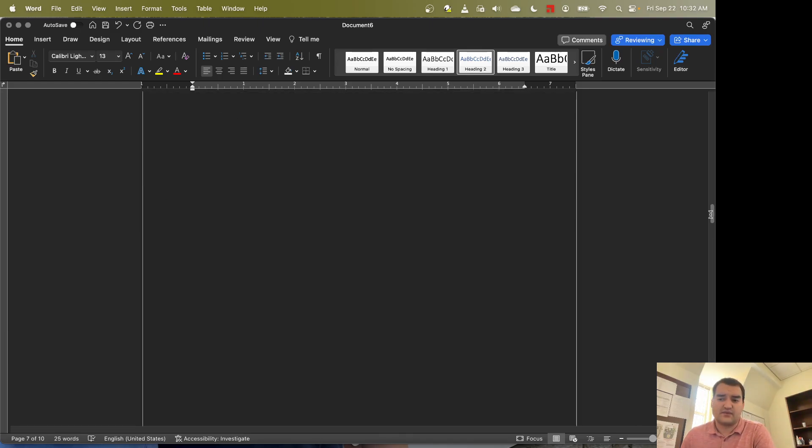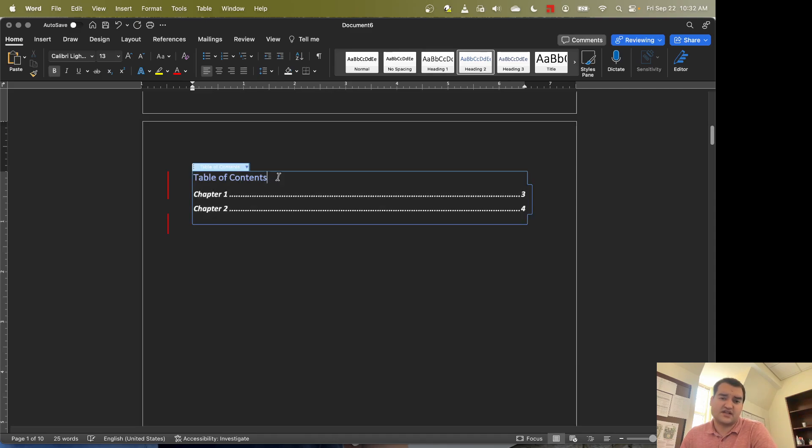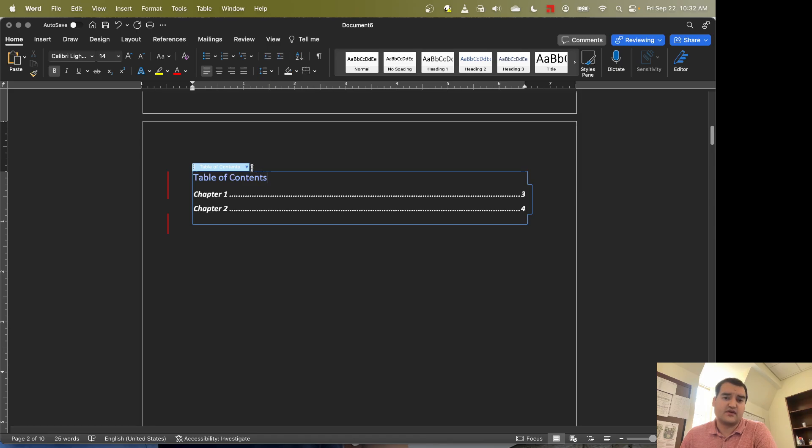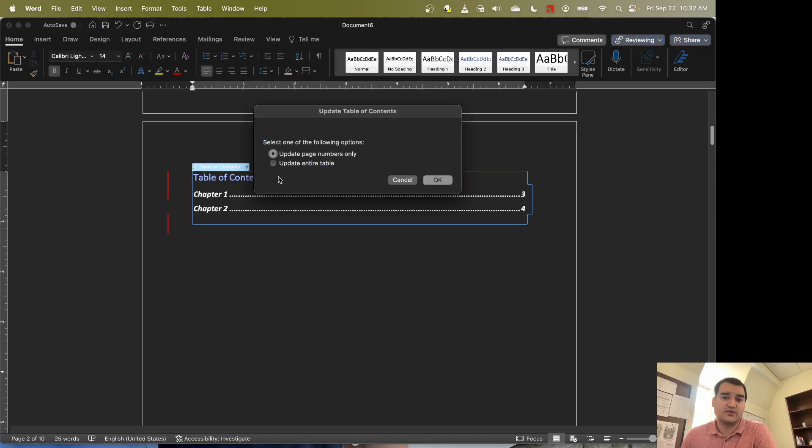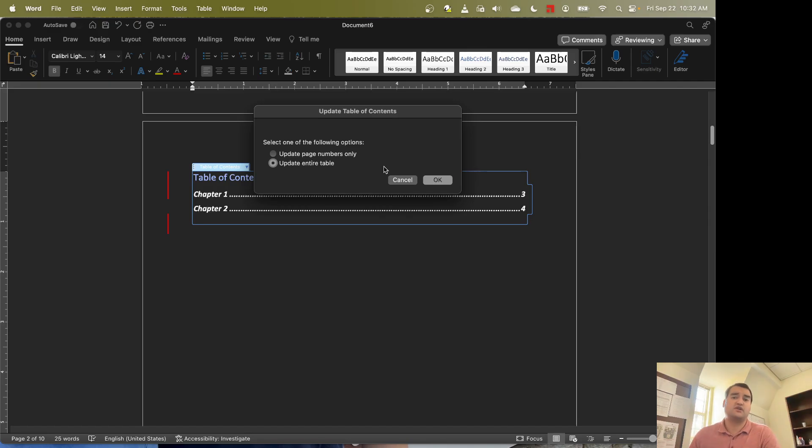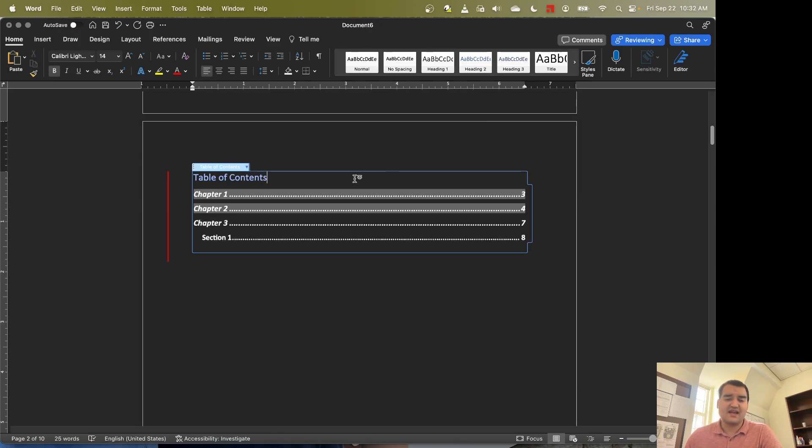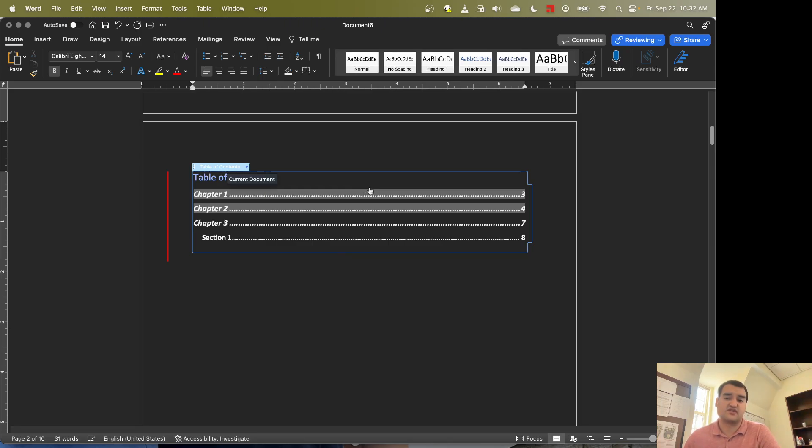So now we come back up to our table of contents. You'll notice it did not update yet. So what we have to do to get it to update is we have to tell it to update. So what we're going to do is we're going to select the option to update the table. And you always want to make sure you update the entire table. Especially if you're adding new sections, they wouldn't be included if you just updated the page numbers. So we hit OK. And then from there you can see that now you have your additional chapters and sections all included there.